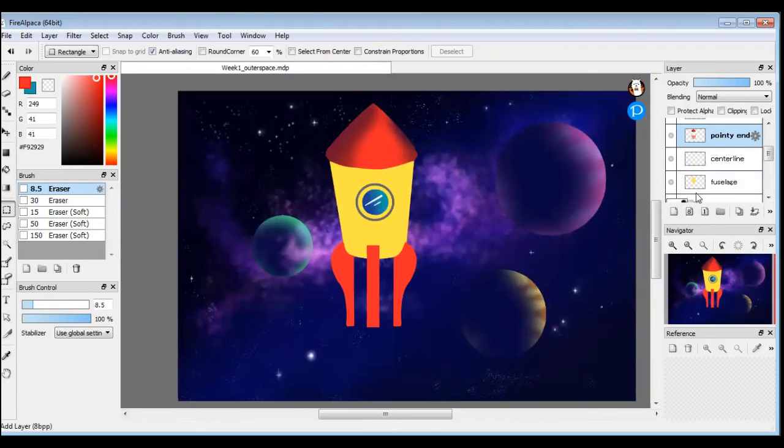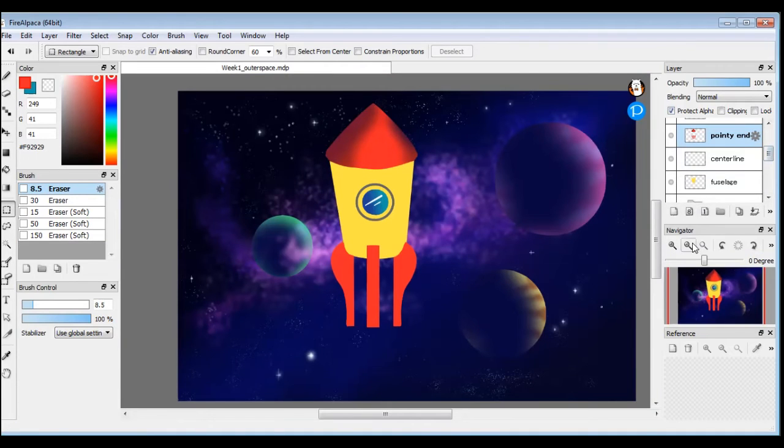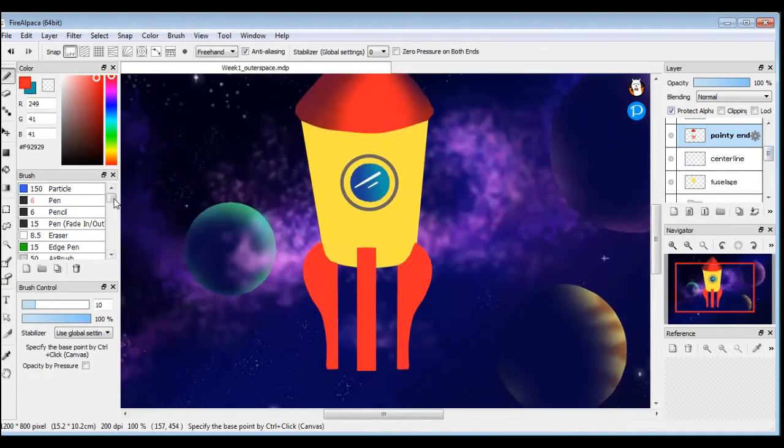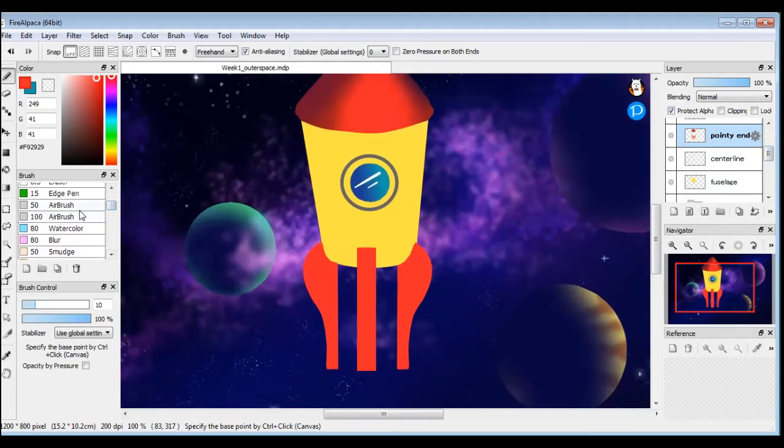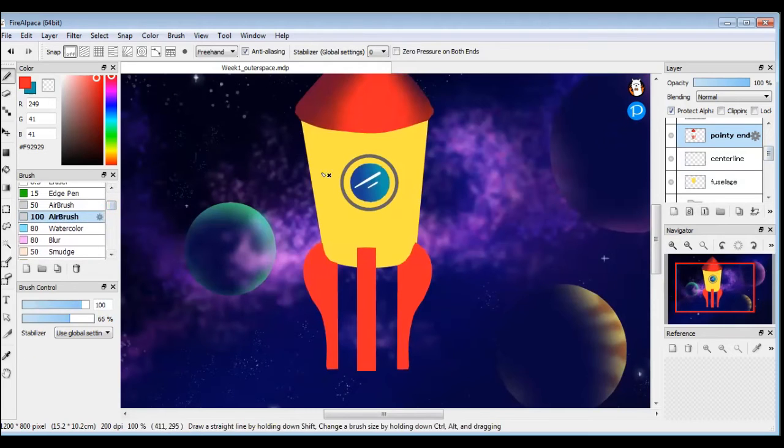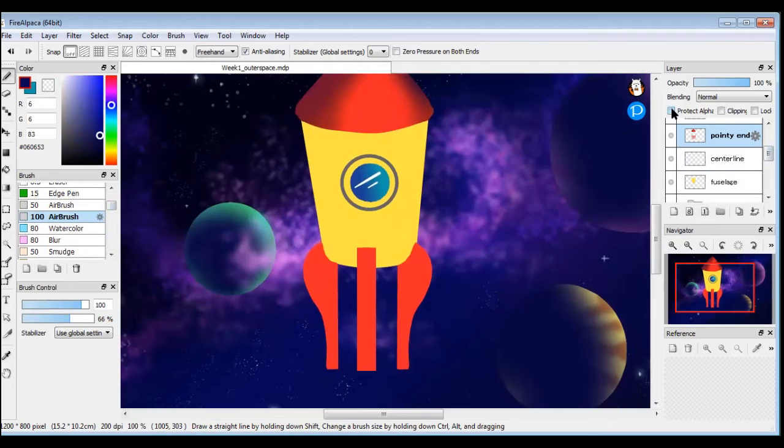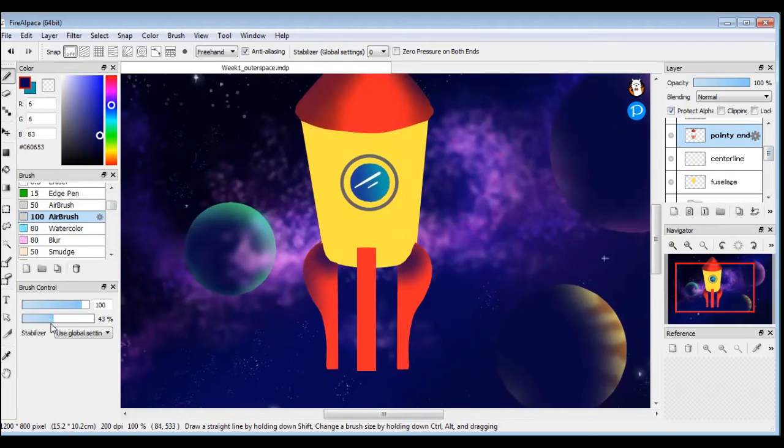And we're going to add the same shading like we did to the tip of the rocket. Give me my airbrush. Select a dark blue color, probably from your space sky, but make sure it's pretty dark, like almost black. Make sure that your pixels are protected by Protect Alpha. And then you can use your airbrush and you can add some shading here and there. If it gets too dark too quickly, you can just slide your opacity down.